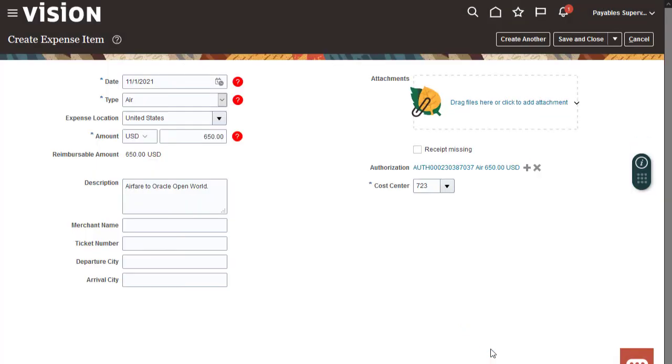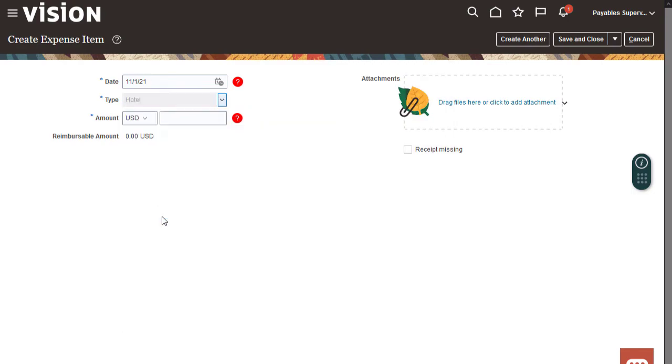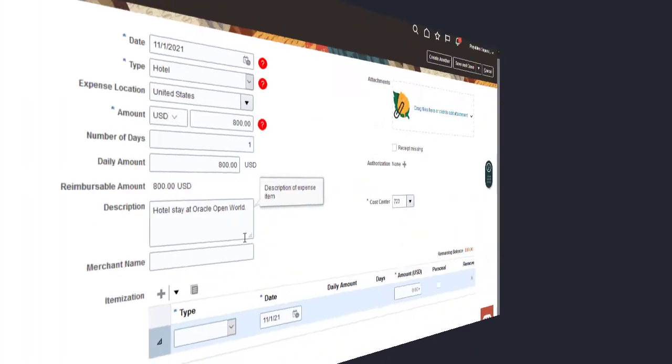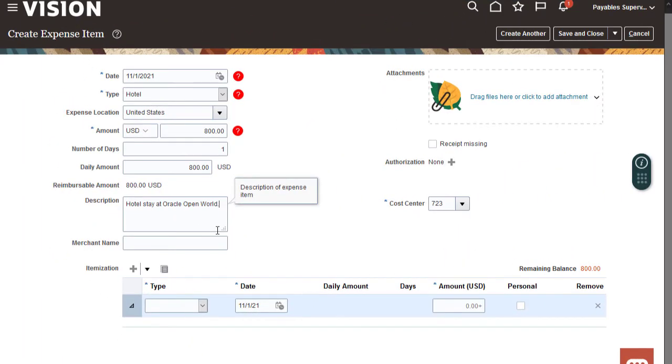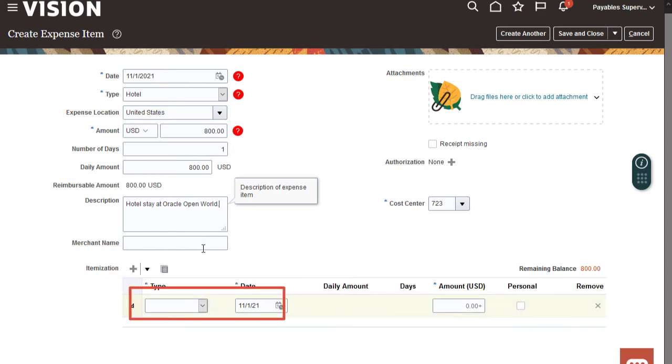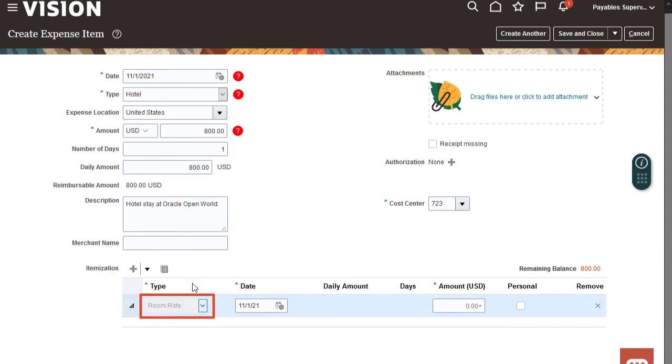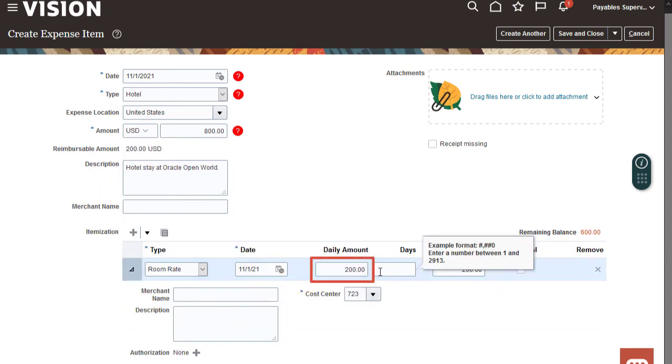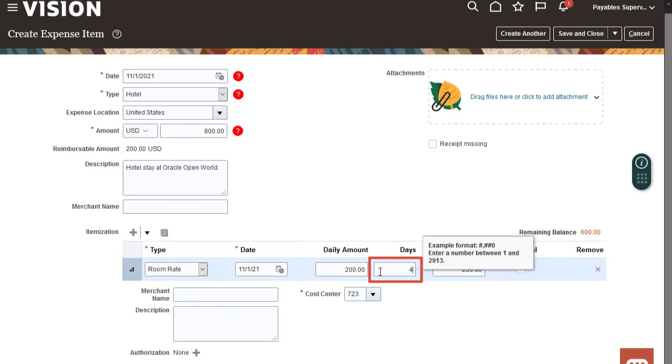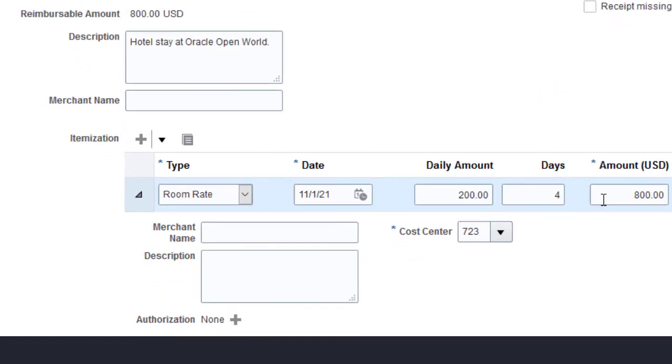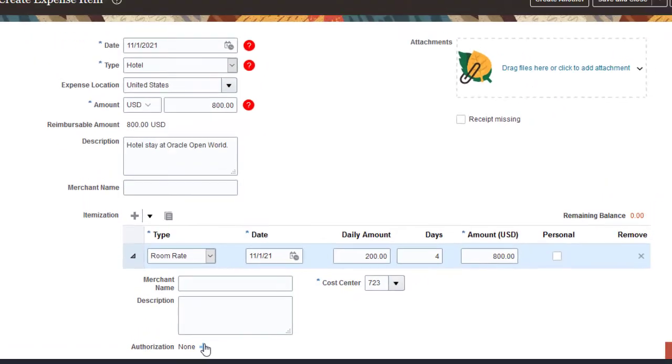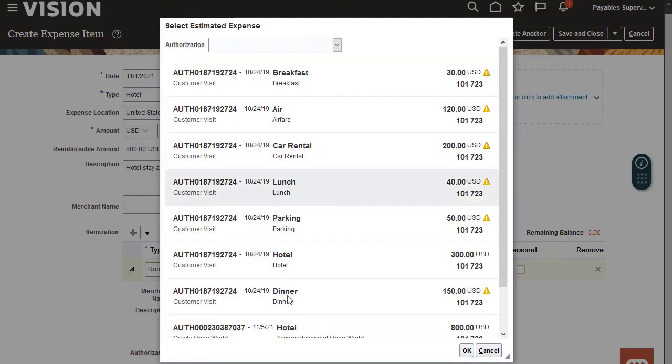The final expense item to create is Hotel. Since the hotel expense type is itemized, we need to complete the mandatory fields in the itemization section. I'll search for, then attach the hotel authorization.